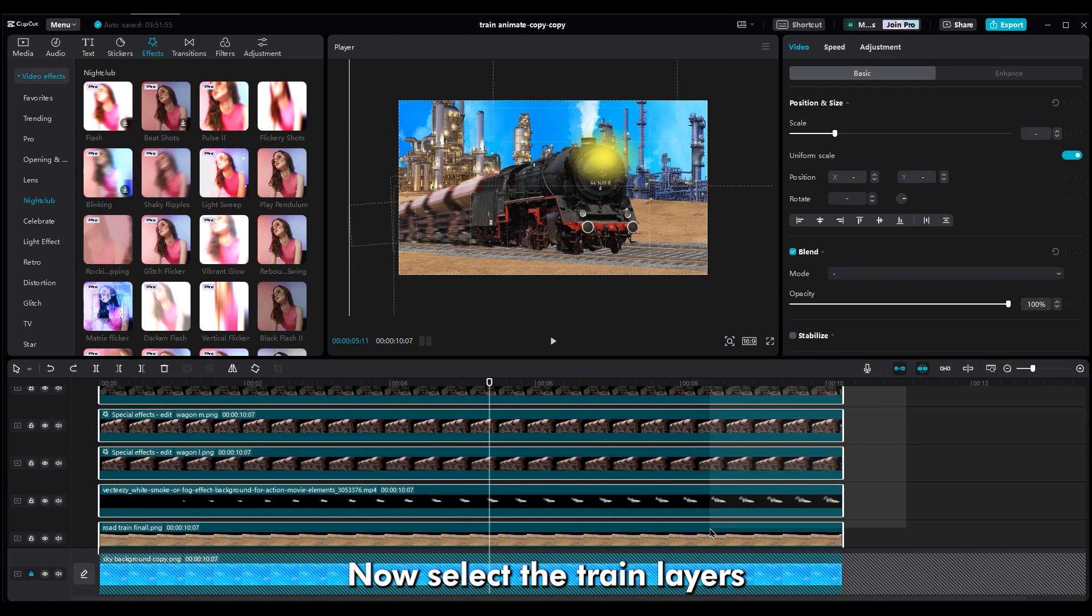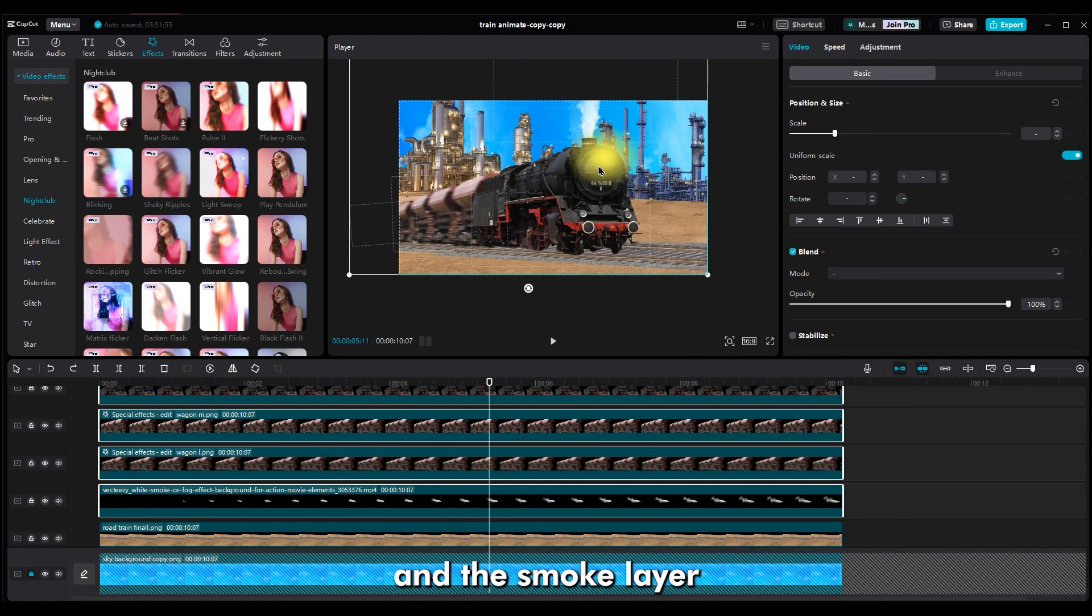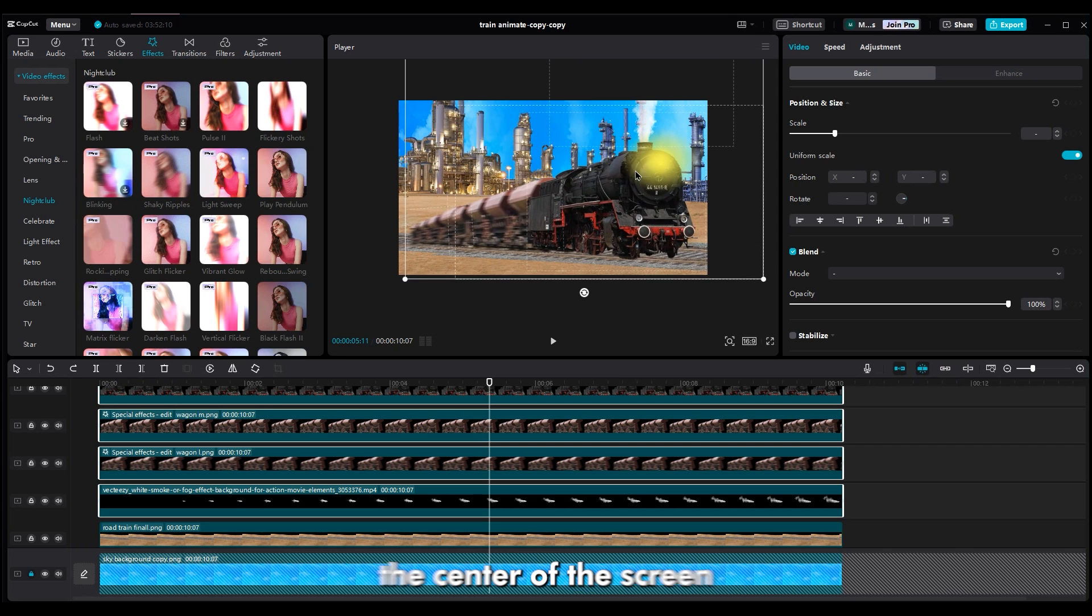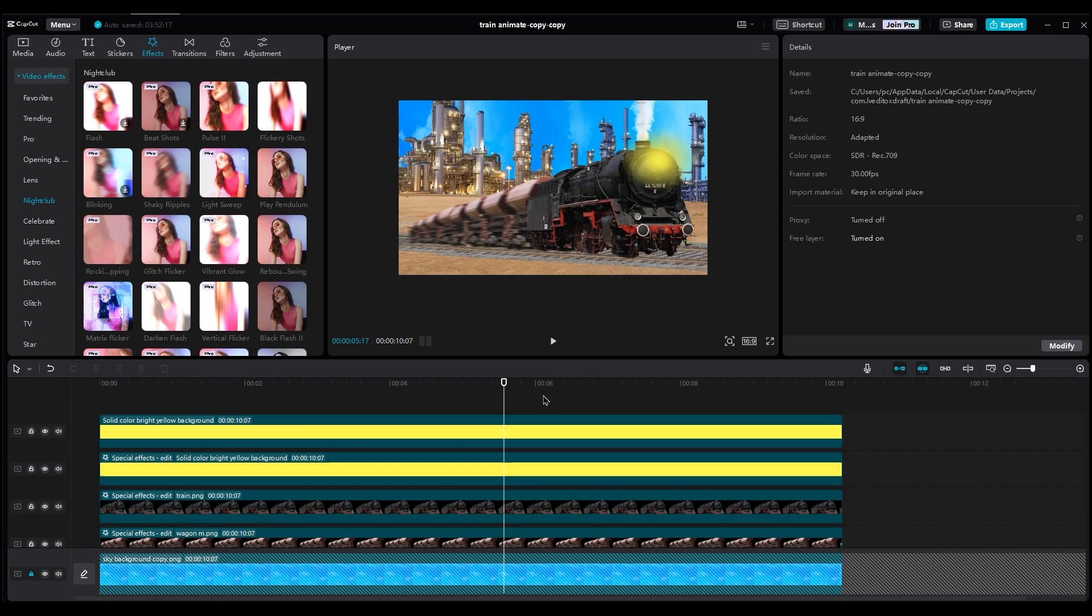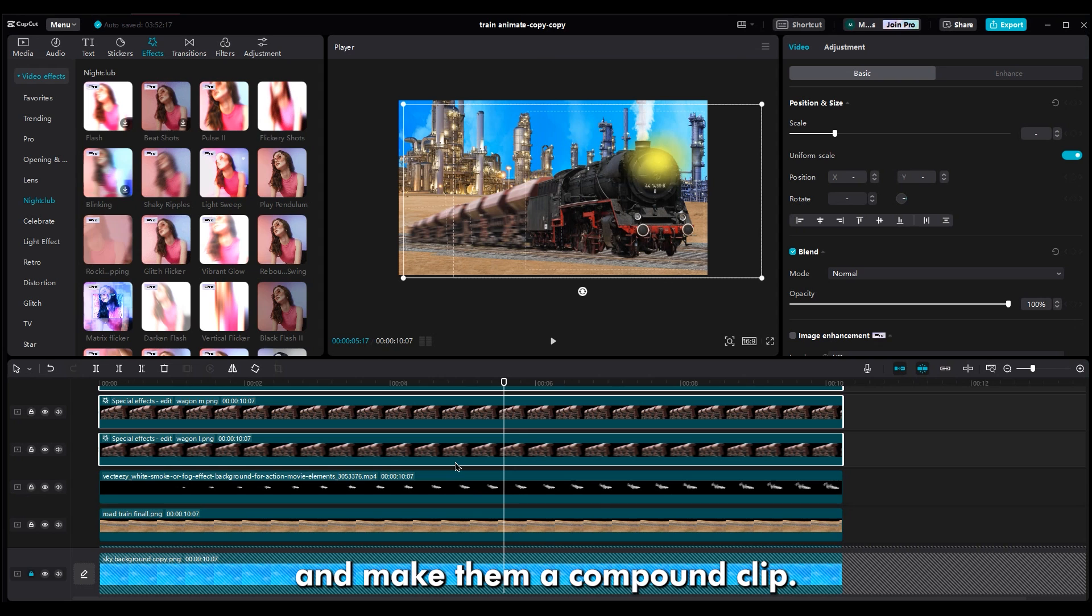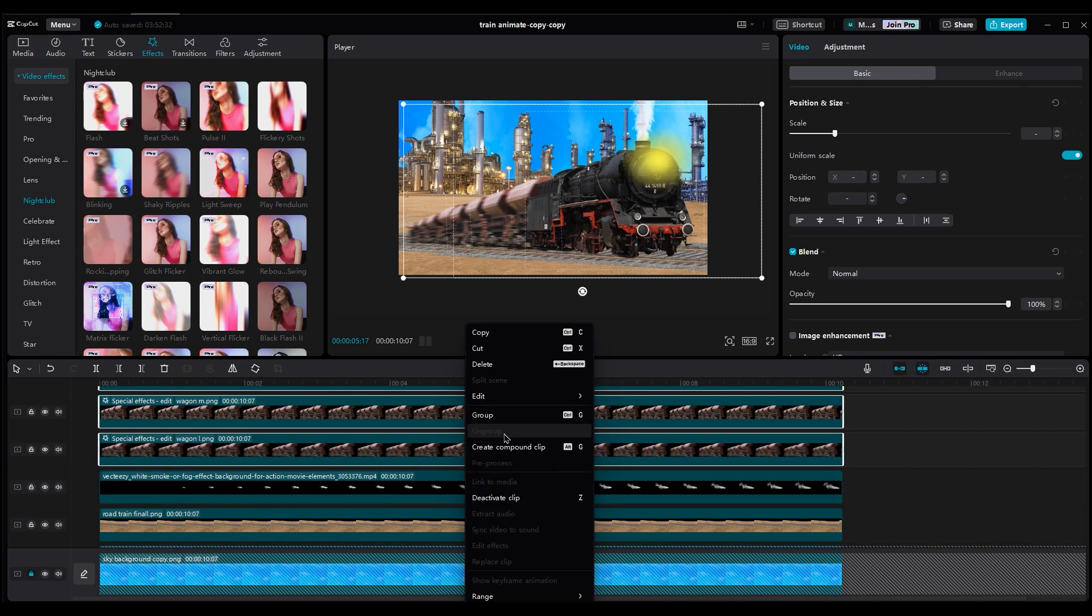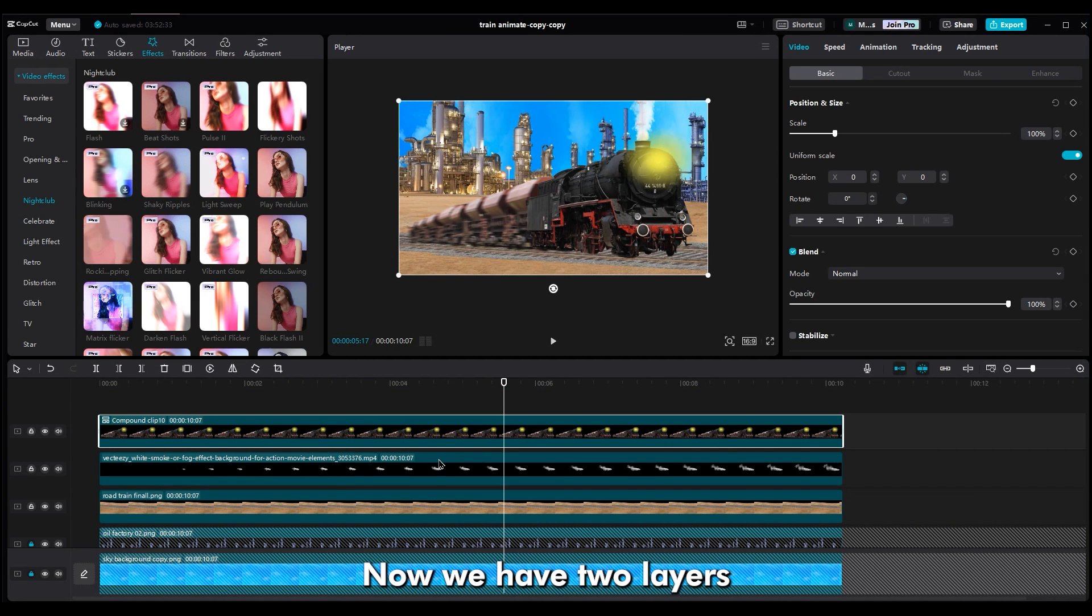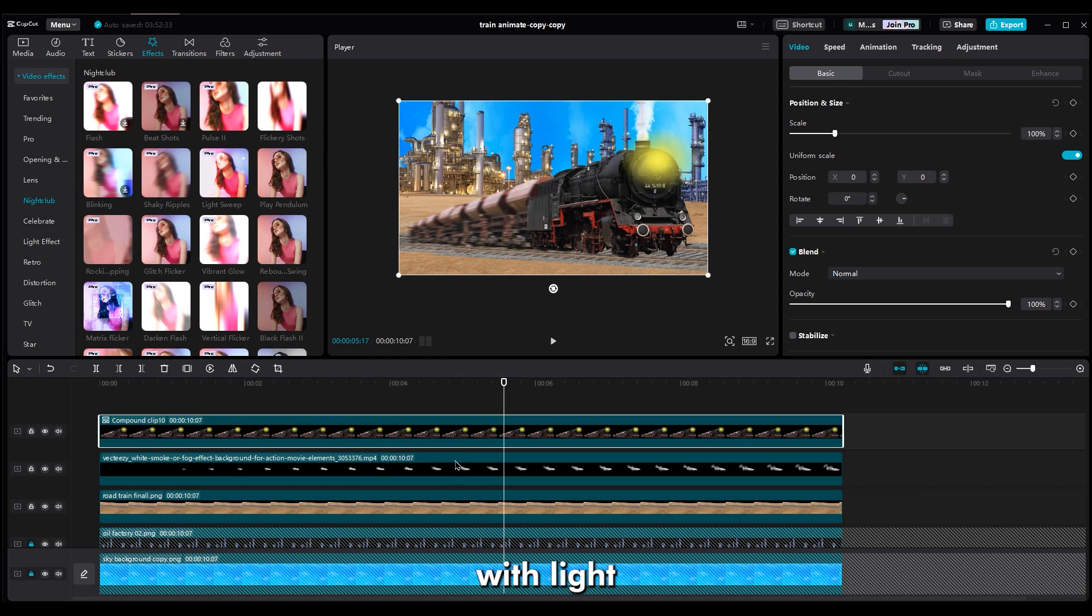Now, select the train layers and the smoke layer. Move them to the center of the screen. Then, select the train layers and the light layers and make them a compound clip. Now, we have two layers. A train layer with light and a smoke layer.